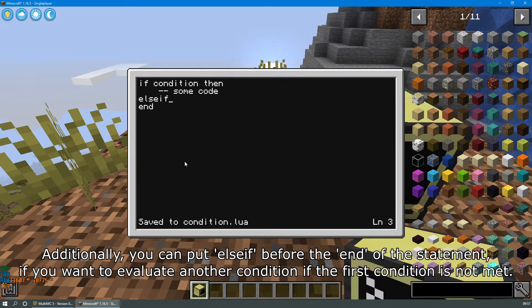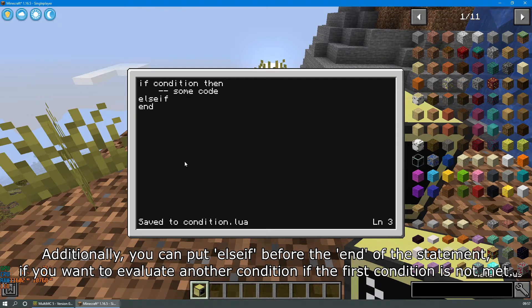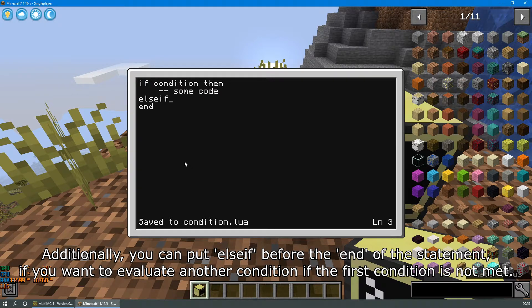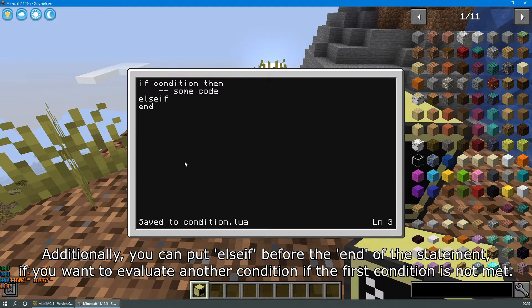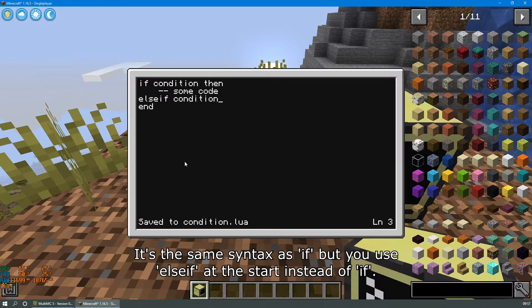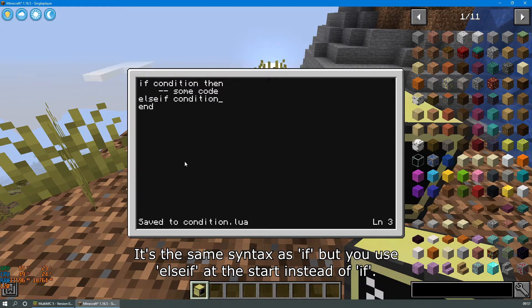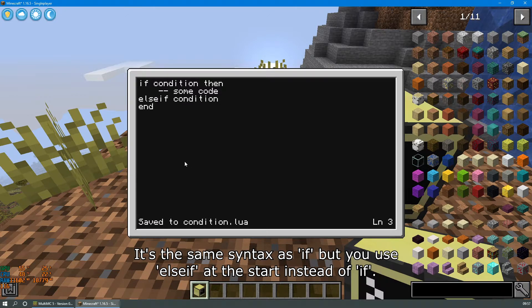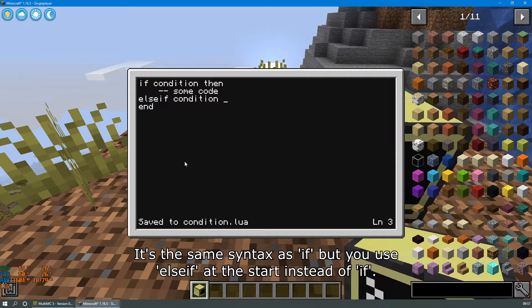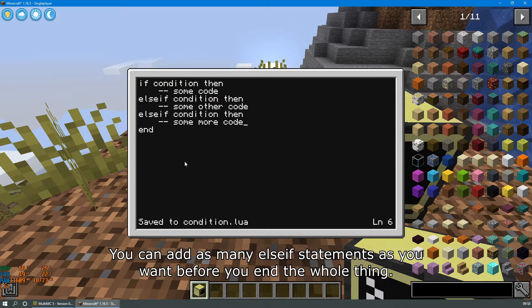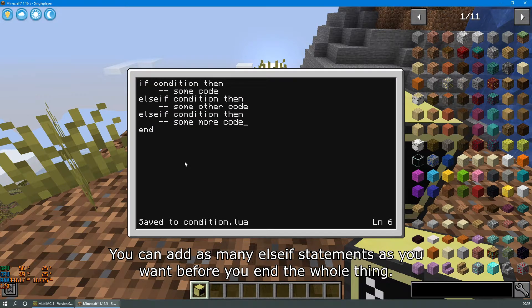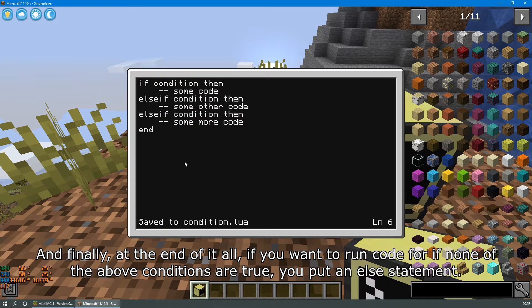Additionally you can put else if before the end of the statement if you want to evaluate another condition if the first condition is not met. It's the same syntax as if but you use else if at the start of it instead of if. You can add as many else if statements as you want before you end the whole thing.